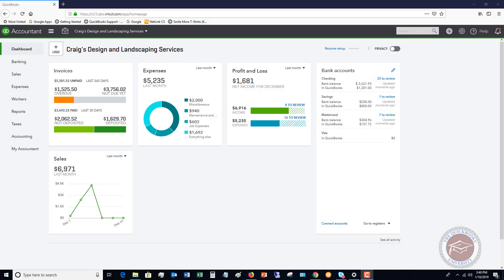Welcome to this QuickBooks Online tutorial for beginners 2019. My name is Matt Holtquist with the QuickBooks University and what I want to do in this video is walk you through how to set up a recurring invoice template.